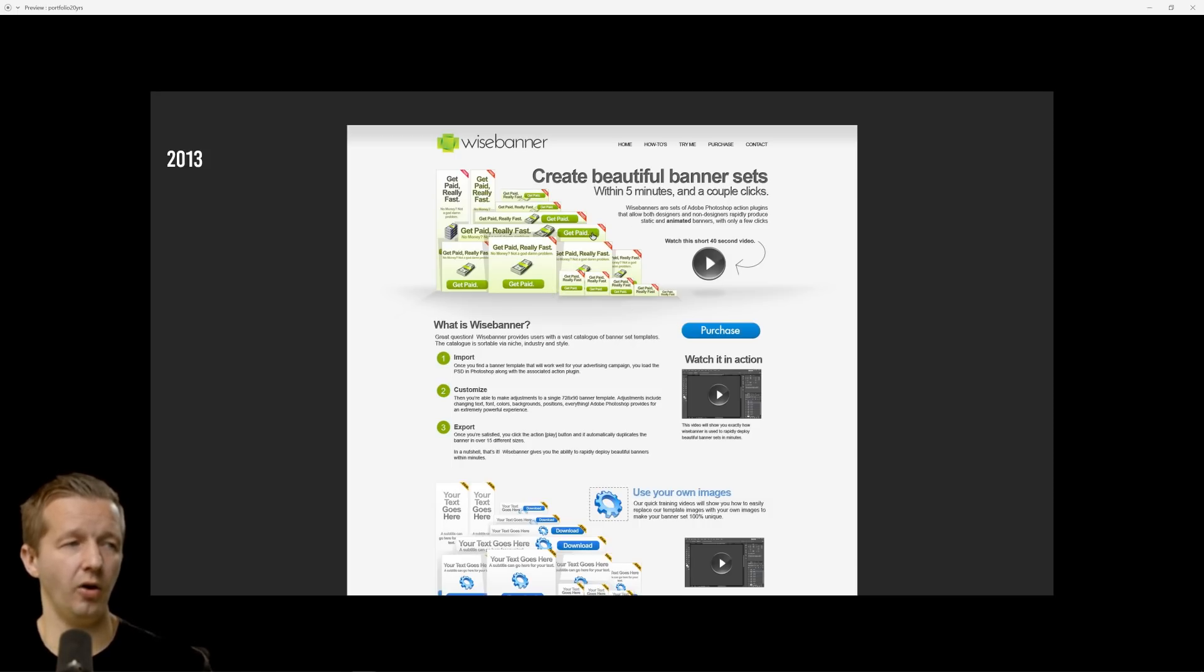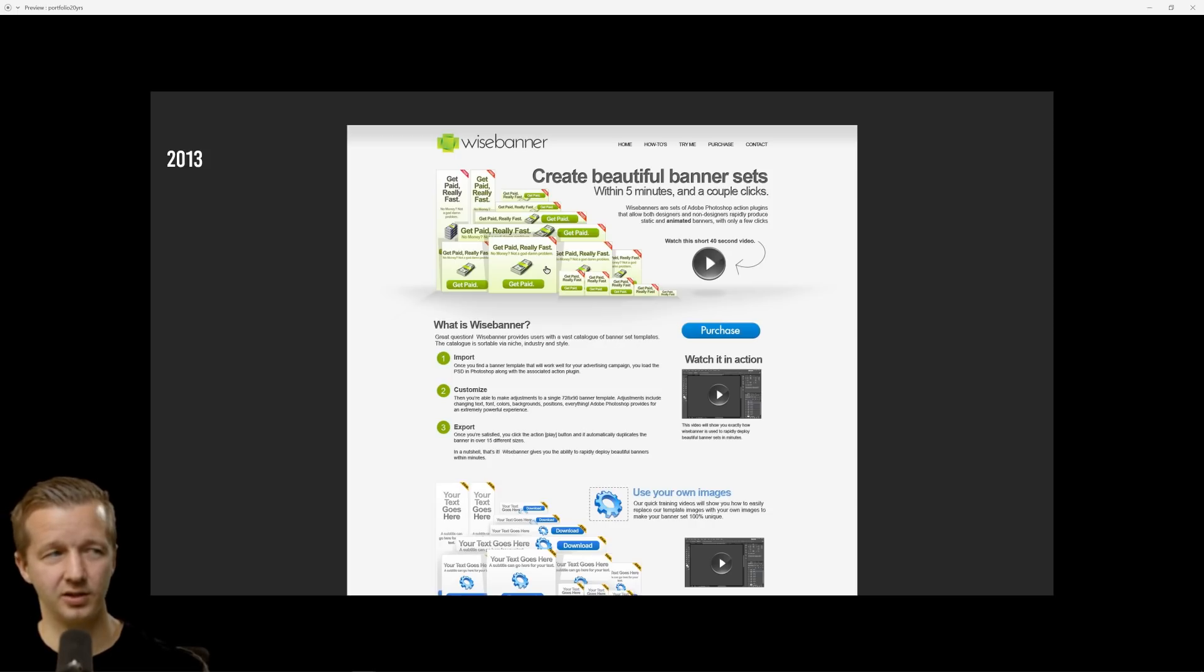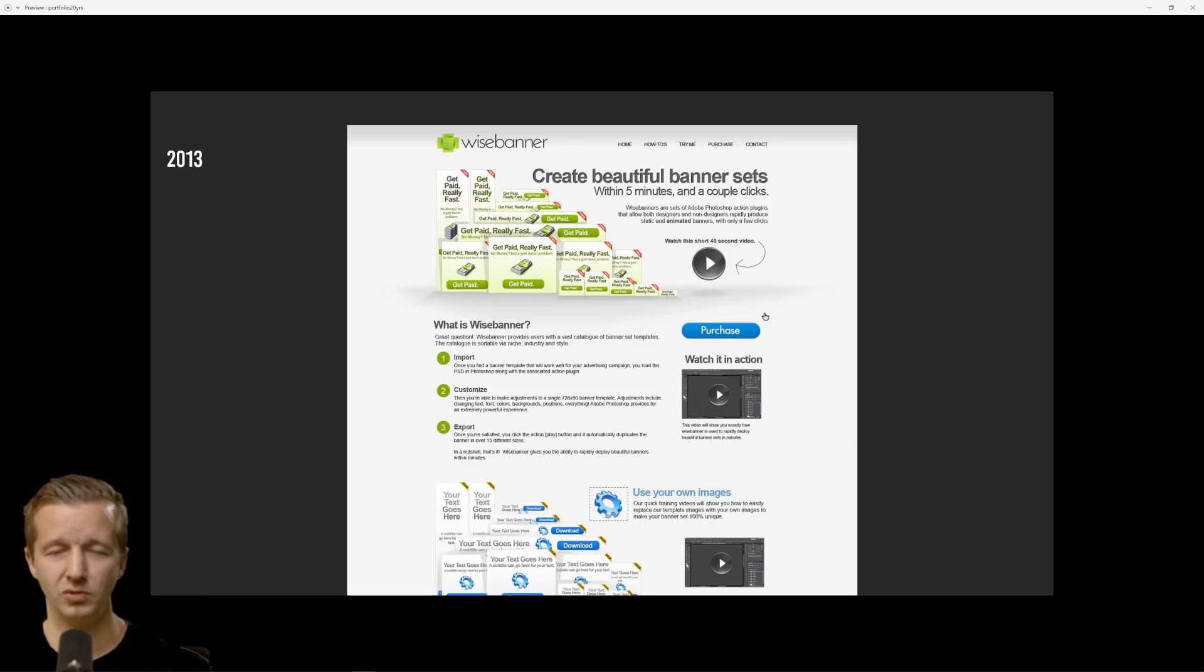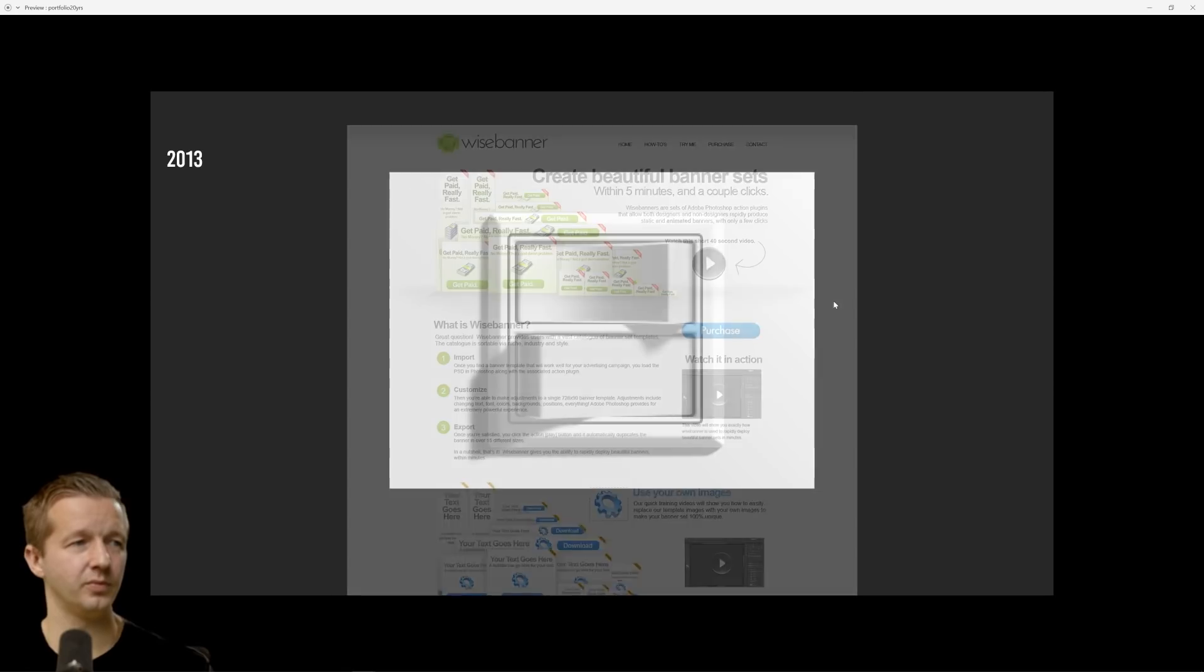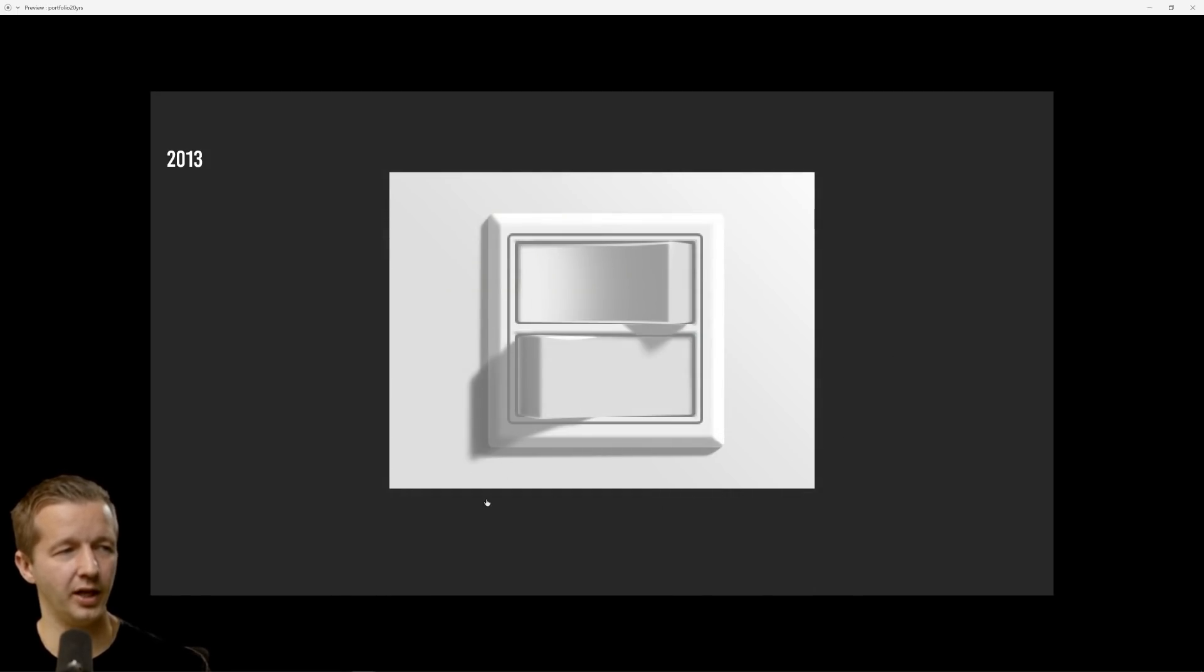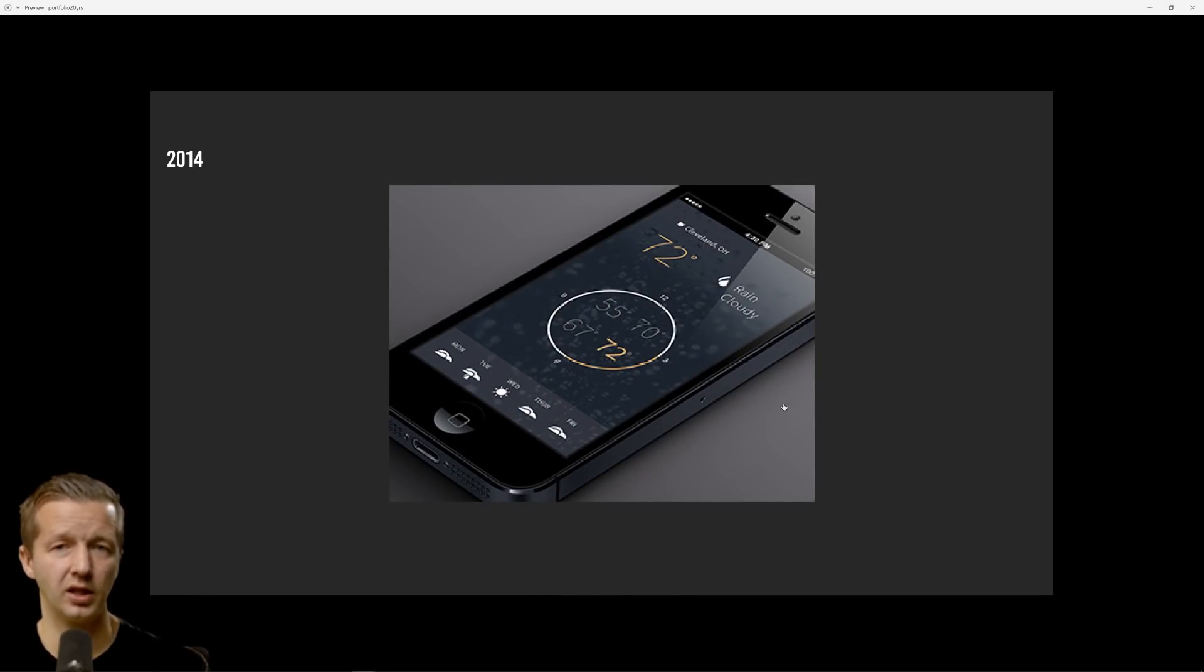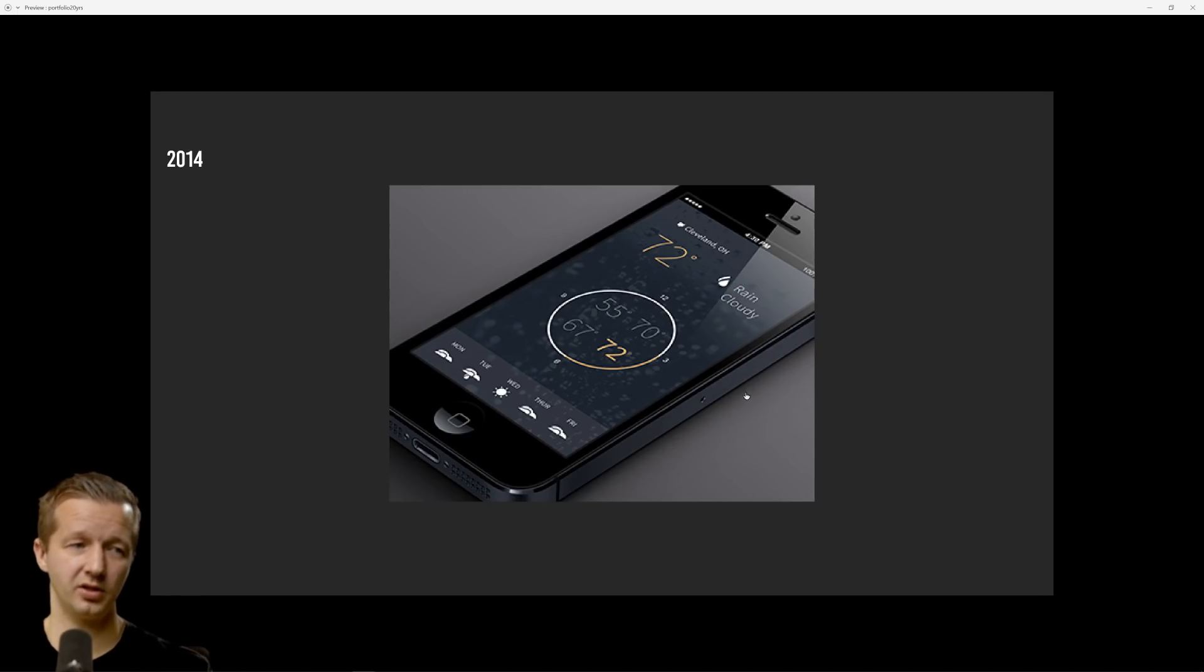2013, WiseBanner.com. This was another product that I created and it was actually really cool. It was basically a Photoshop script and a plugin essentially that allowed you to create a single banner and then it would replicate that banner automatically across like 15 or 16 other different sizes. I charged like $80 for it and I made maybe $10,000 out of it. Then me just playing around with toggle switches and skeuomorphism and all that.